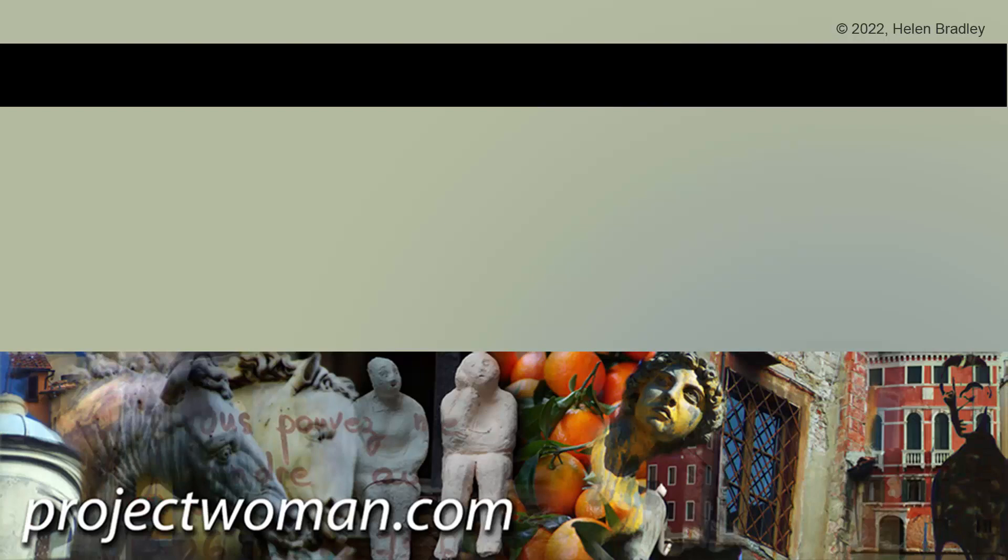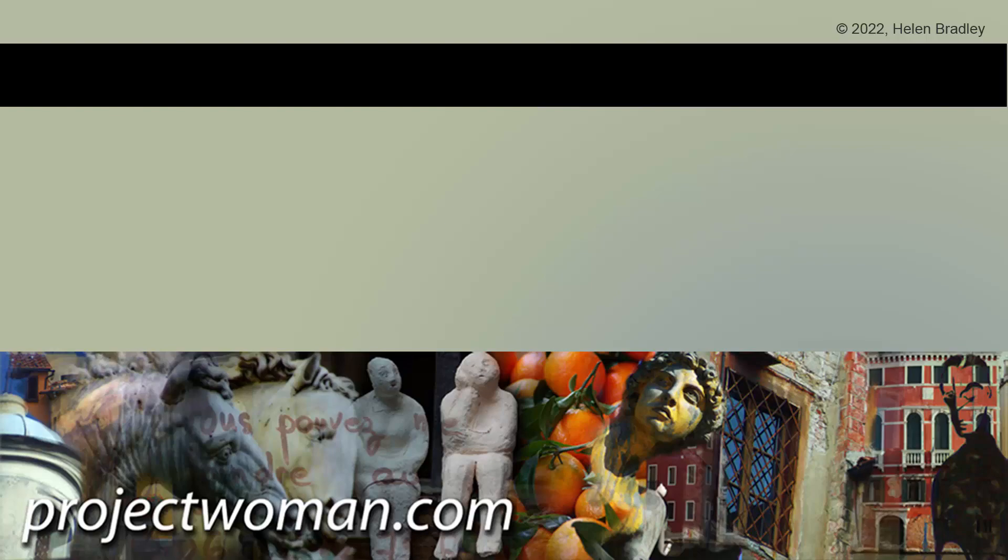I hope you've enjoyed this video and learned things about Illustrator of which you were previously unaware. If you did enjoy the video, please give it a thumbs up, hit the subscribe button and the notification bell, and you'll be alerted when new videos are released. Until next time, my name's Helen Bradley. Thank you so much for joining me here on my YouTube channel.